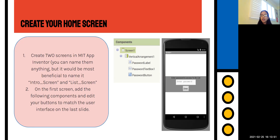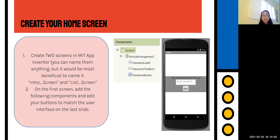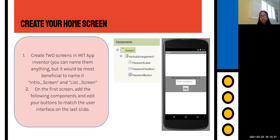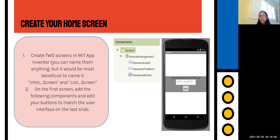On the first screen, add the following components: Vertical Arrangement 1, Password Label, Password Text Box, and Password Button. You can edit your button names to match the user interface. One thing to note is that text box and password text box are different things. When entering a password, we don't want it shown on screen in case someone's looking over your shoulder — it usually shows little dots. Password text box handles that.